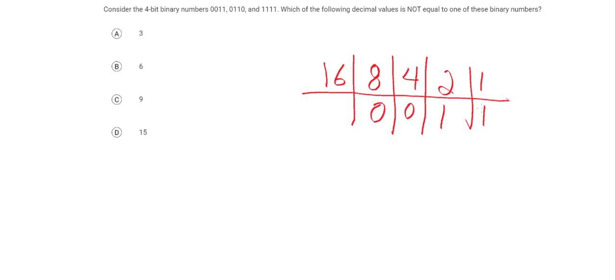All right, so now we have our little grid, and we're going to try to convert this number over here. What we're going to do is, if we have a 1, we're going to add that number, and if we have a 0, we're not going to add it. So we're going to add 1, and we're going to add 2, which is 3. All right, so let's clear this all out.